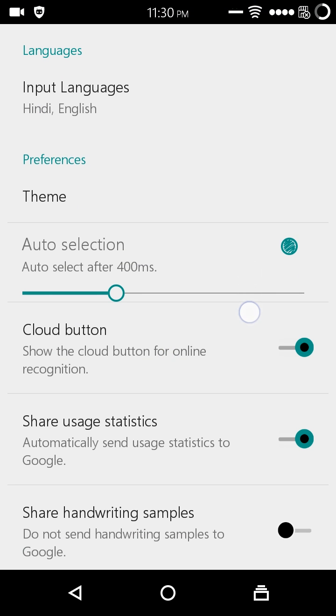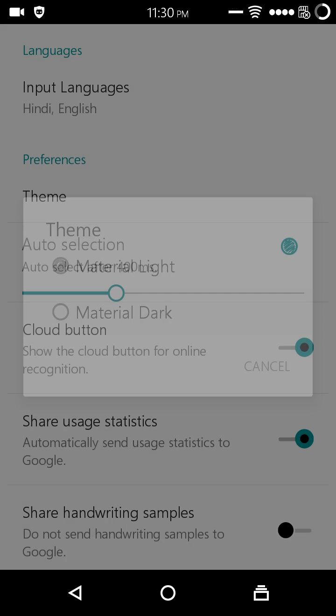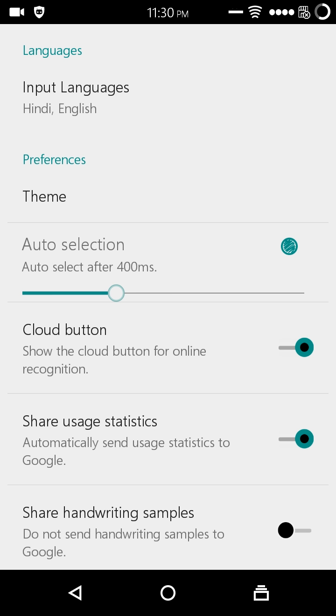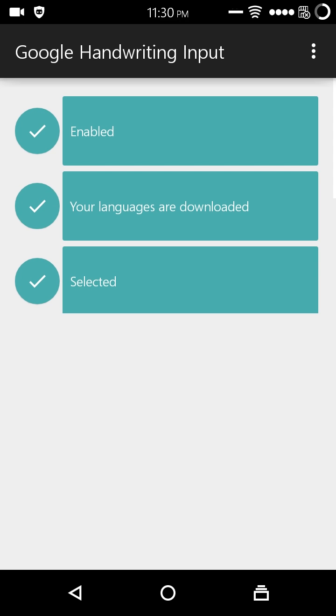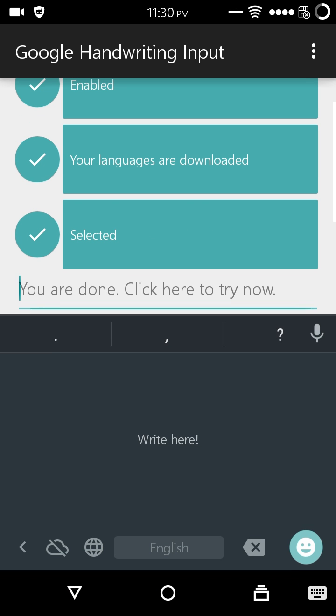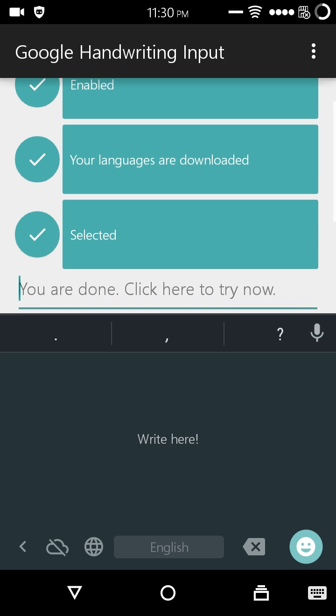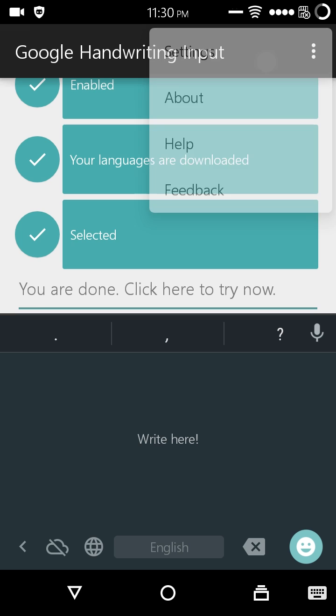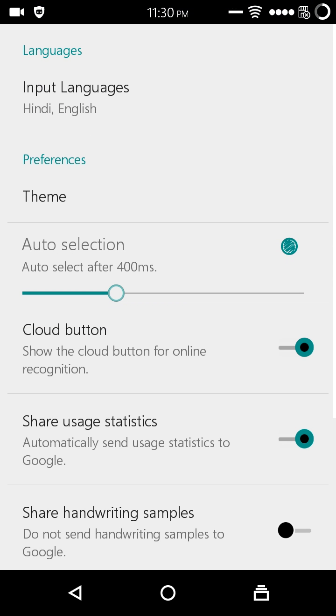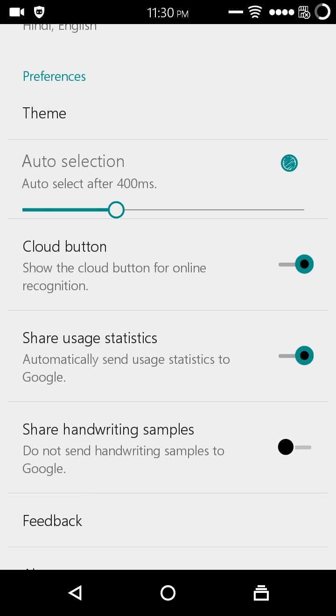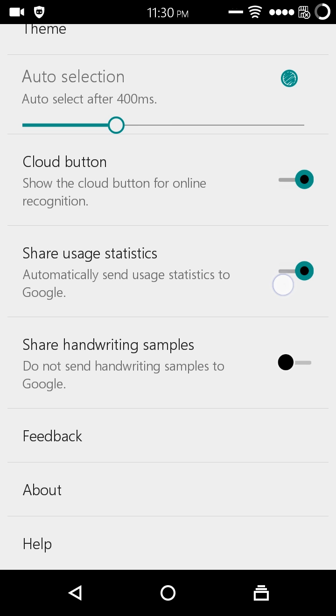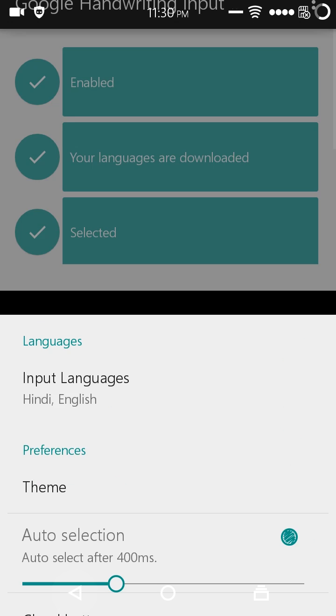And let's also take a look at edit settings. You can select some themes: material dark. And now the colors change, nothing else. What are the other settings? The cloud button. You can just disable the cloud button from appearing as well. Sharing usage statistics and handwriting samples.